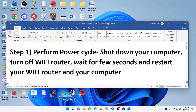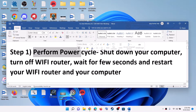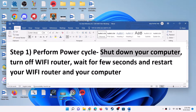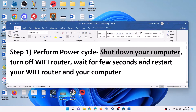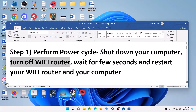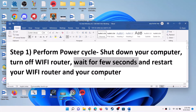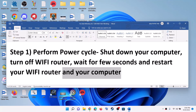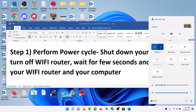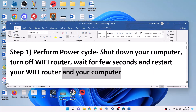The first step is to perform a power cycle. To do this, first shut down your computer. After you shut down your computer, turn off your Wi-Fi router. Turn it off, then wait for a few seconds, restart your Wi-Fi router, and then restart your computer. After the system restart, try to connect to your Wi-Fi and check.